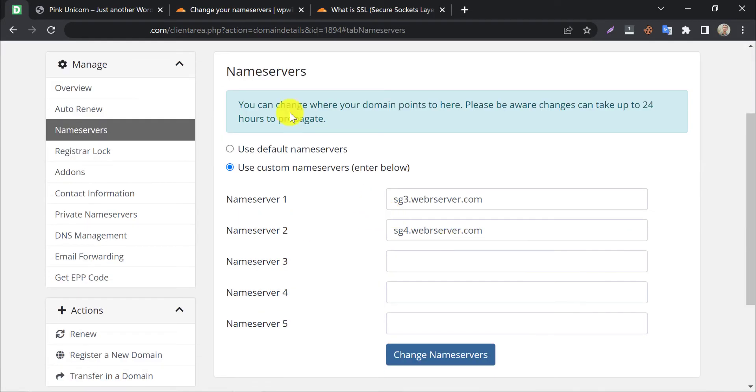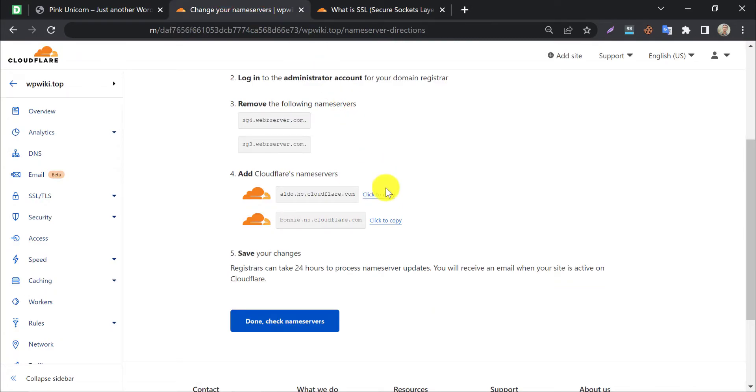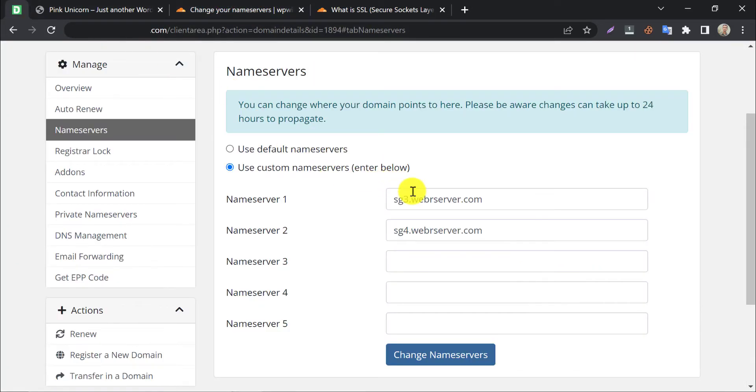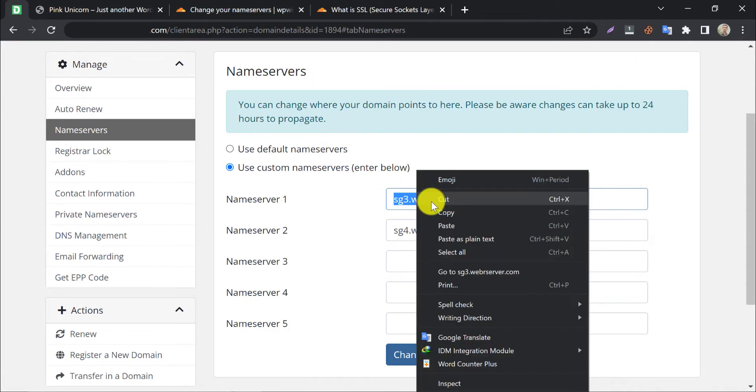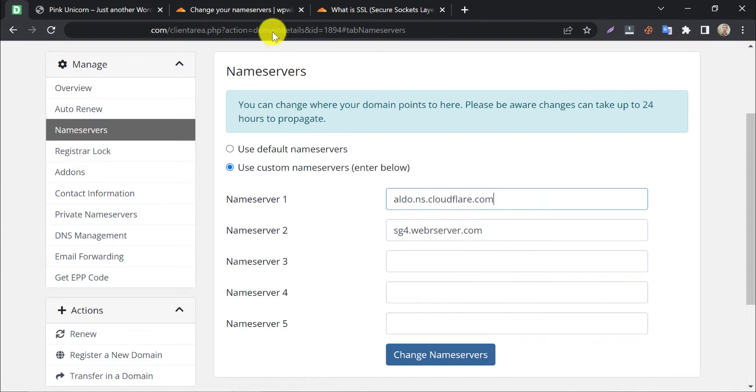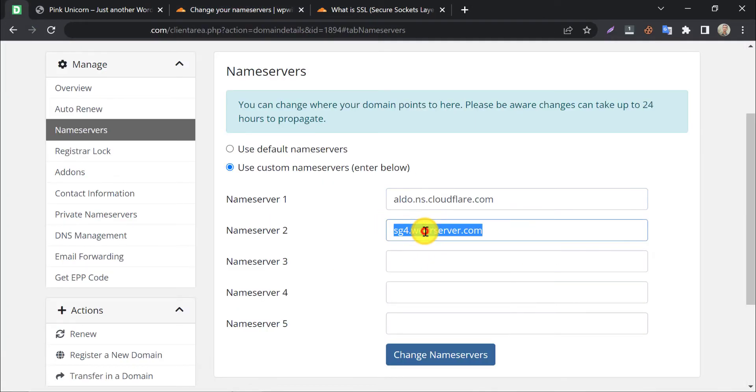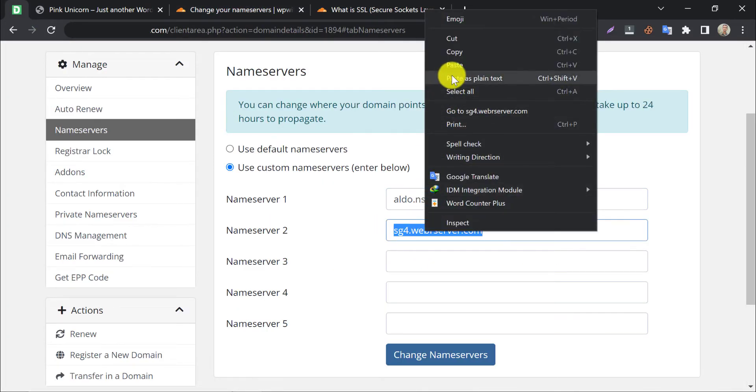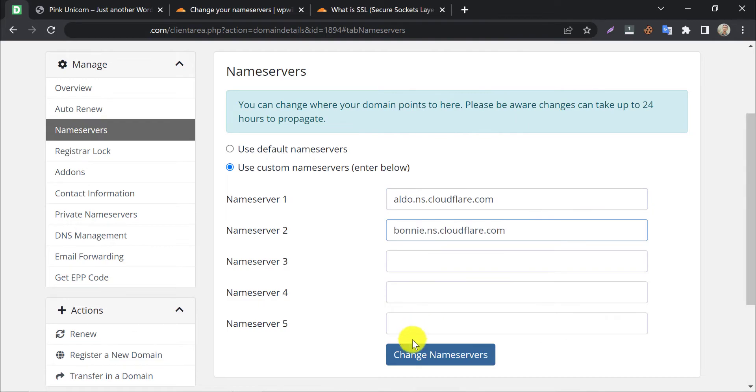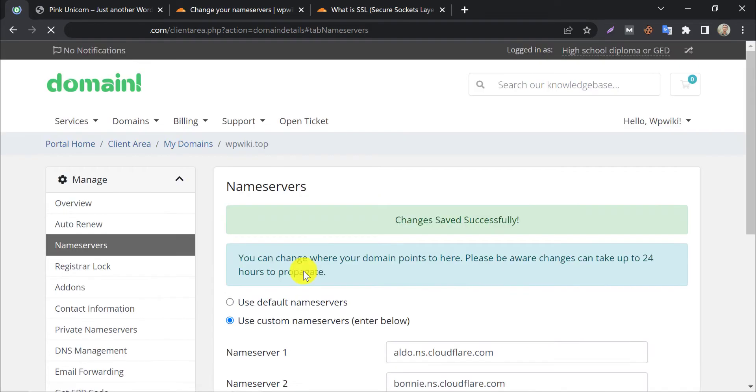Under the custom name server option, paste the Cloudflare name servers. Save changes. The name server changed successfully.